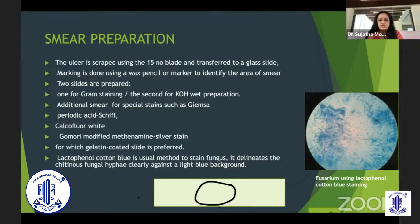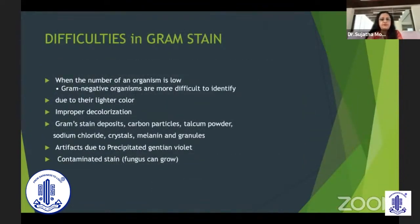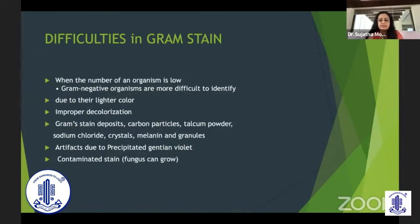This shows Fusarium on a lactophenol blue cotton stain. Difficulties with gram stain include a low number of organisms which may prevent identification. Gram-negative organisms, because they are decolorized, may be very difficult to identify particularly with a very low sample. Improper decolorization, deposits in the gram stain, or precipitates on the gentian violet can cause confusion. It's also important to understand that stain can be contaminated due to repeated usage and fungus can grow, so take that into consideration when seeing fungal growth in a patient suspected of bacterial infection.